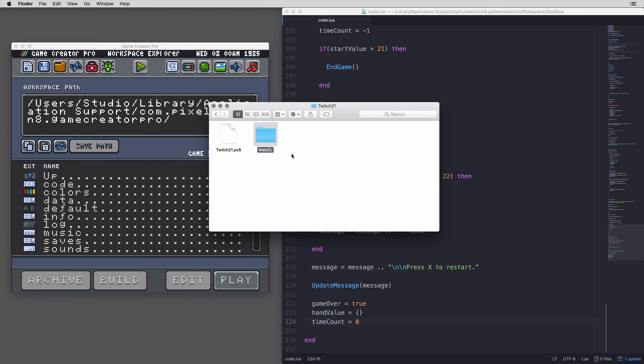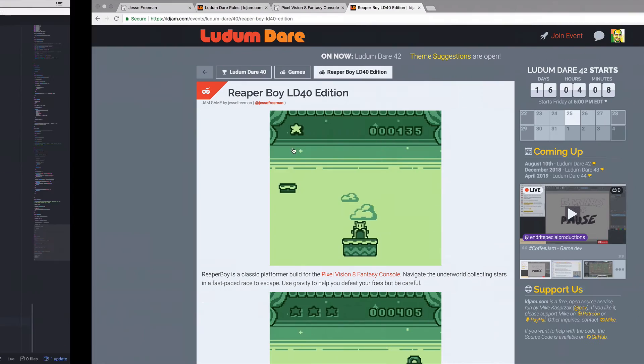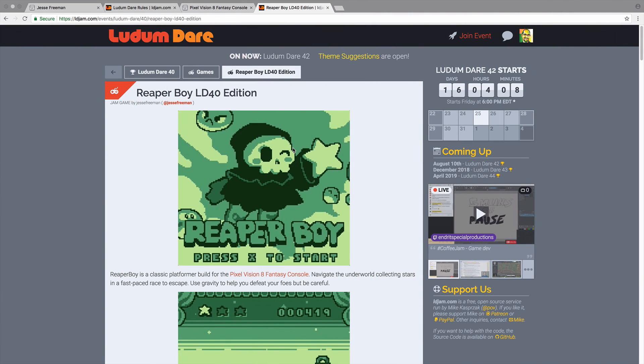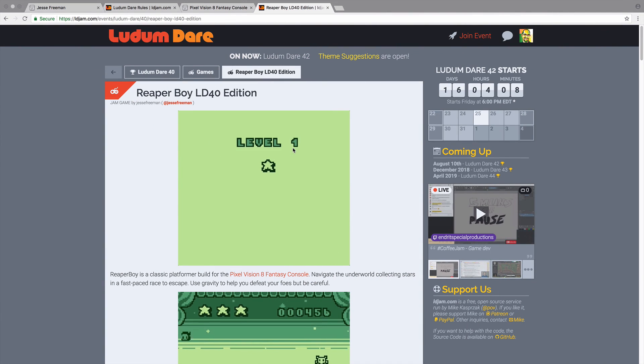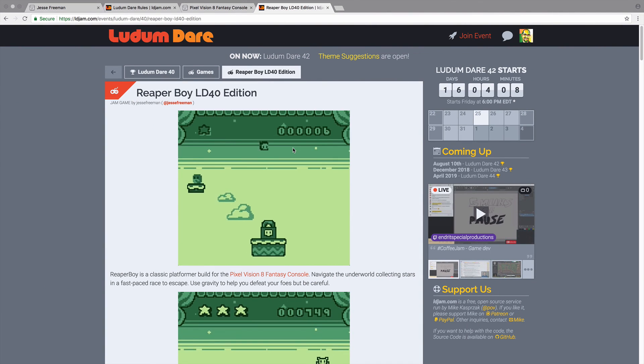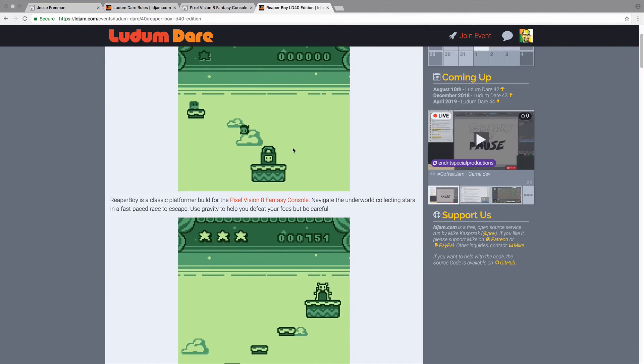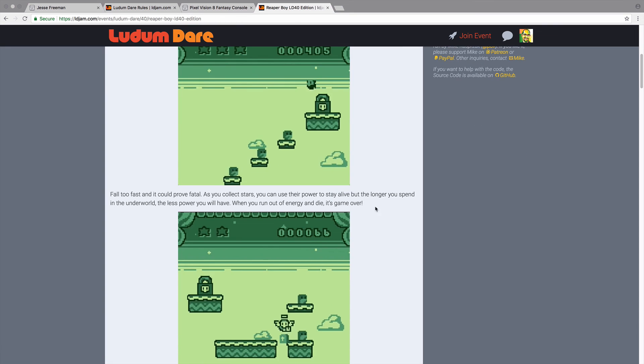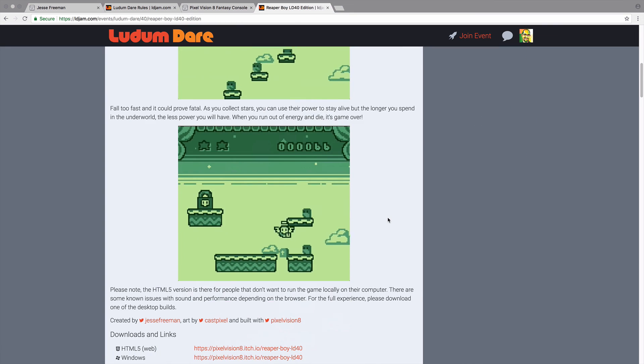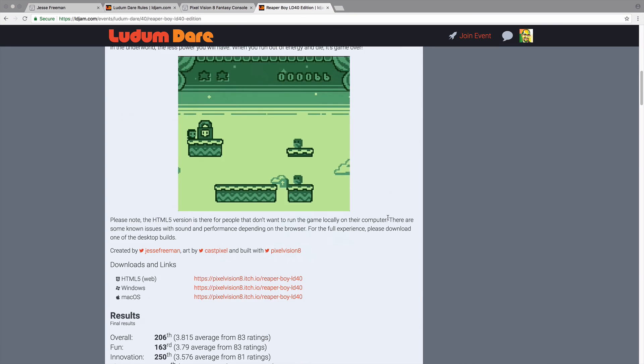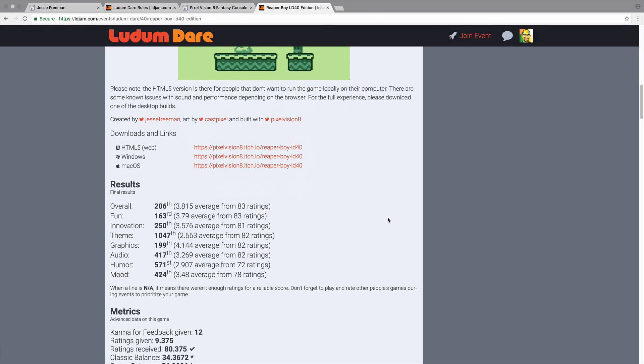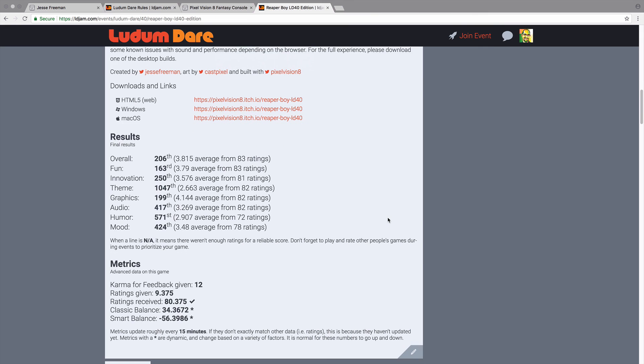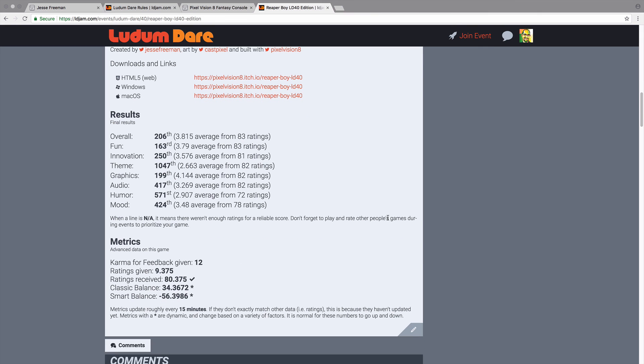Make sure your Ludum Dare submission page has compelling screenshots, a description about the game, and what they need to know to play it, and of course, links to actually getting the executable or embed the web version for players to try right in the browser.